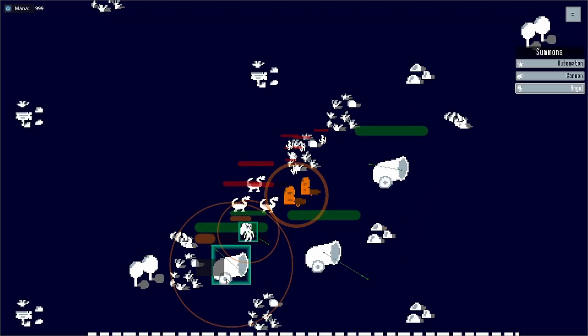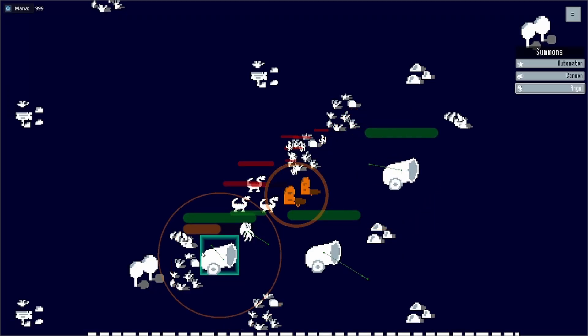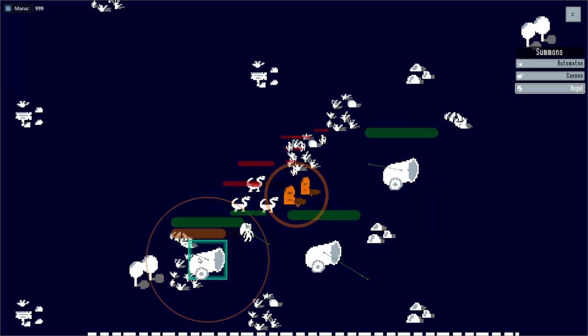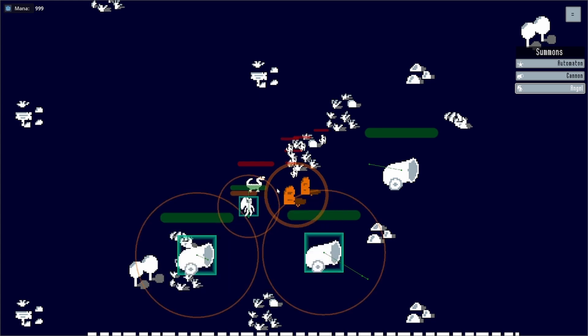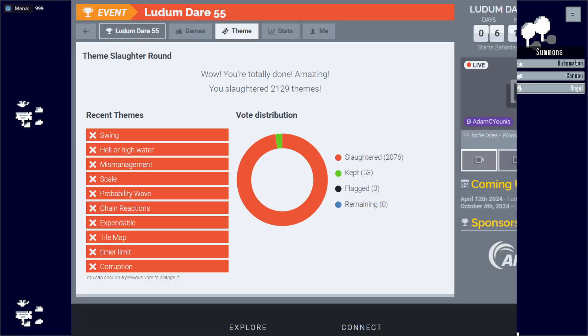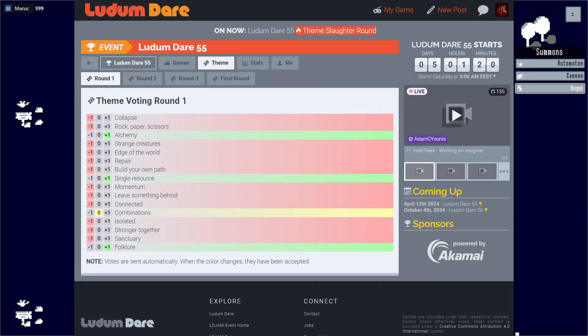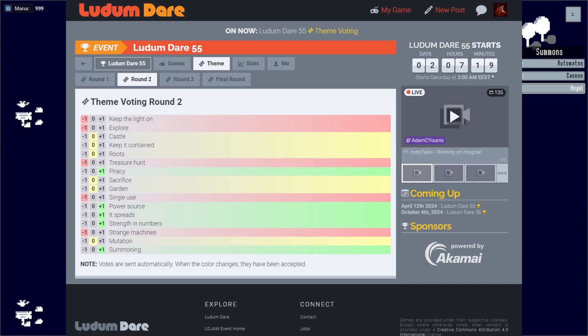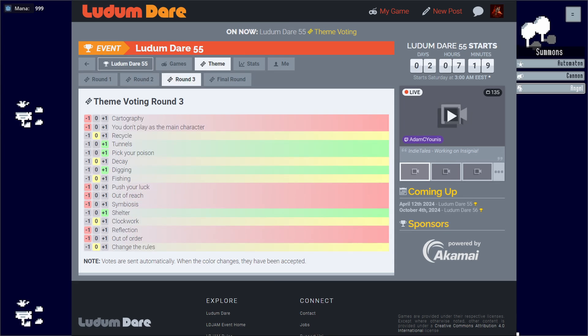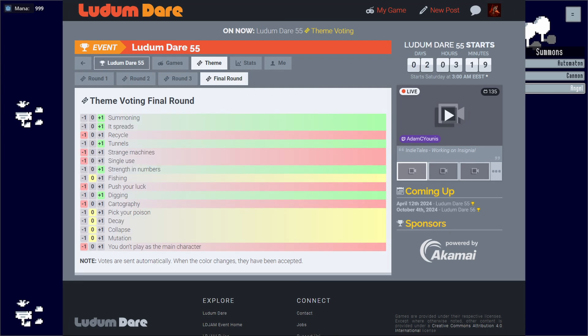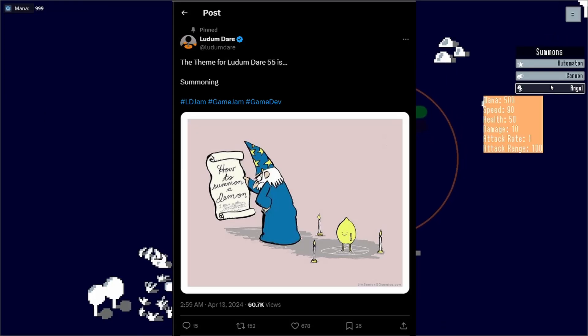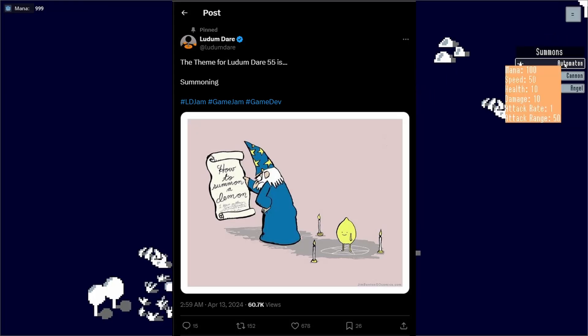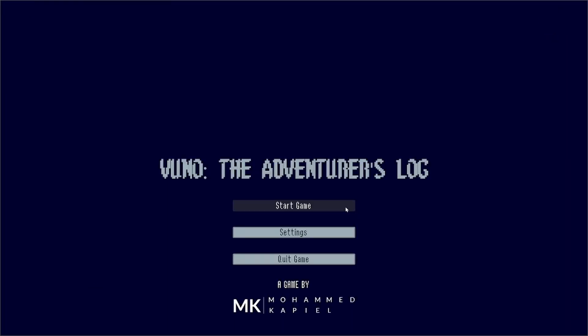But aside from the rules and time restriction, we all stick to making the game with the same theme. For Ludum Dare, we spend the days leading up to the event voting on the theme. The one with the most votes is announced at the start of the jam and people start jamming away. The Ludum Dare theme this time was summoning.